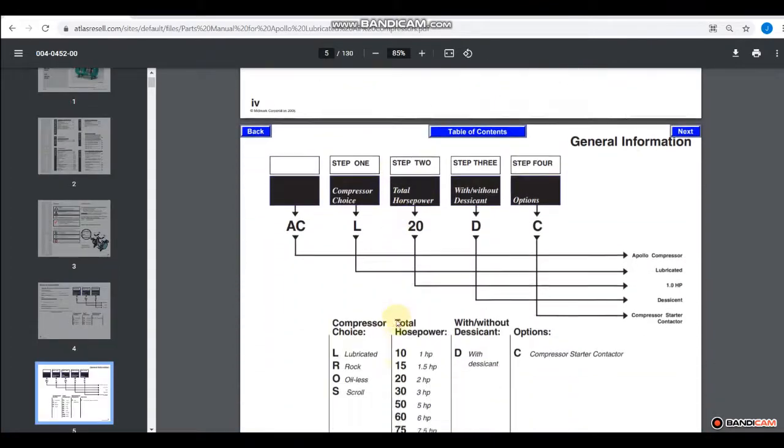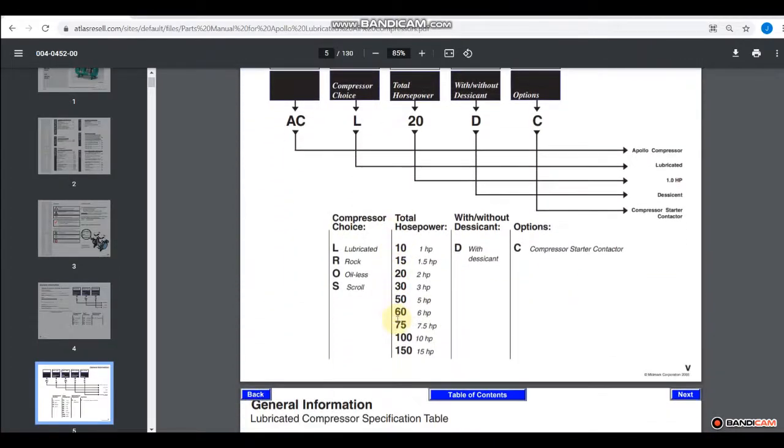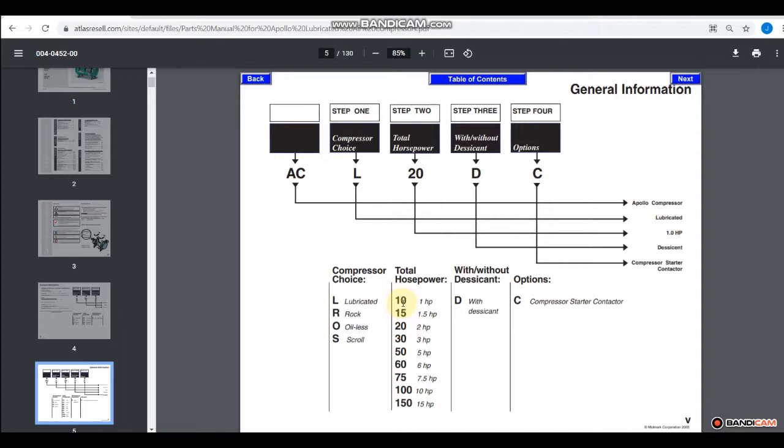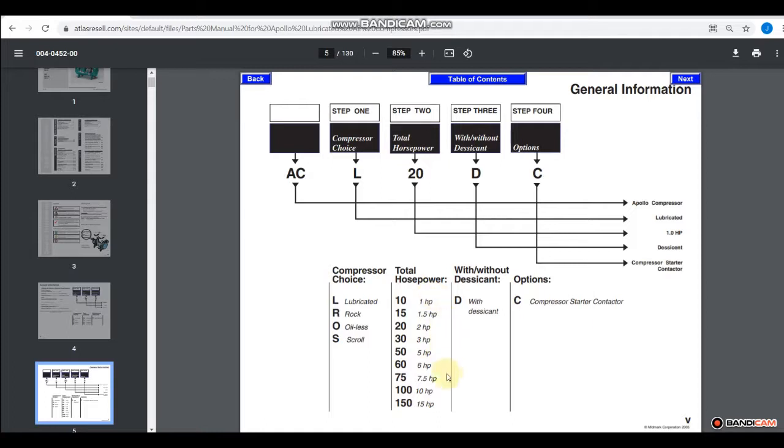So the next page here, we've got the same kind of similar layout. We've got AC is an Apollo compressor, L is lubricated, the horsepower is actually the second, let's see here, 10 is 1, 15 is 1.5. So basically it's all dividing by 10. So that's how we can tell what the horsepower is.